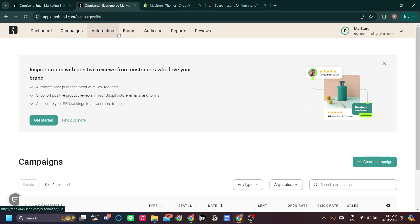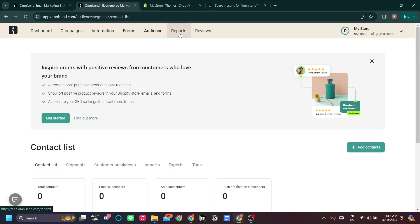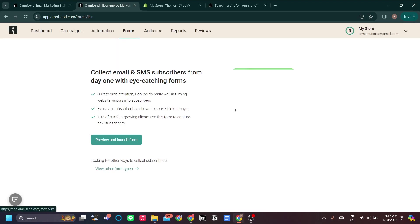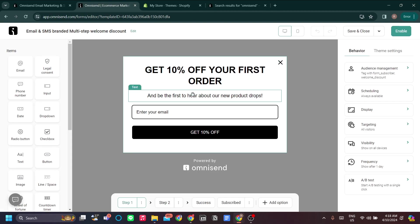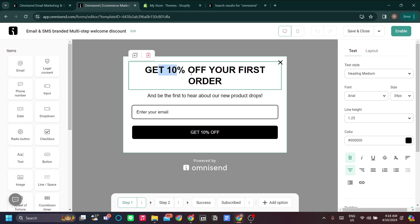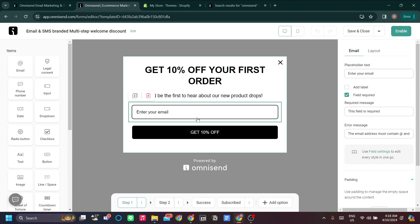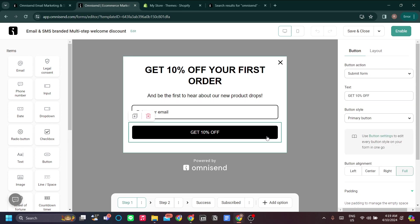Contacts are actually your audience. To add contacts, you want to add a subscription form. Go to 'Forms' and launch a form. You can add a pop-up form to your website so that when a customer wants to join your mailing list, they see a catchy call-to-action like 'Get 10% off your first order' by filling in their email. Once they submit, they'll be added automatically to your audience list in Omnisend.